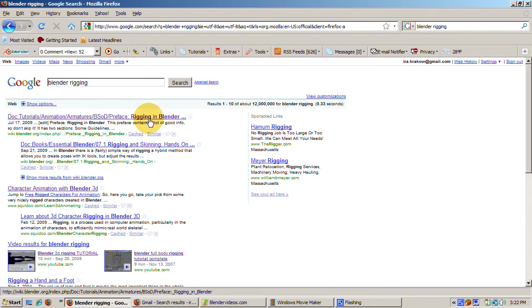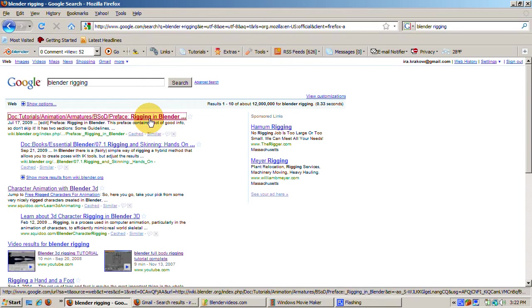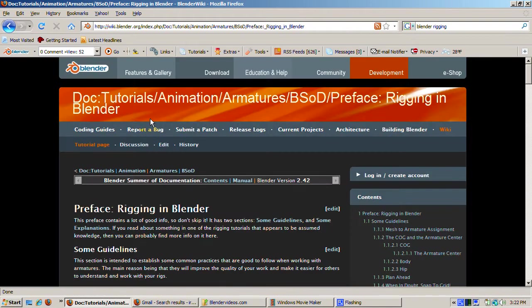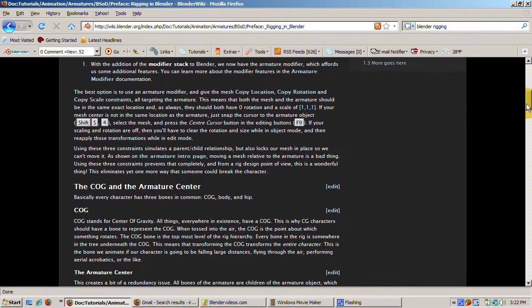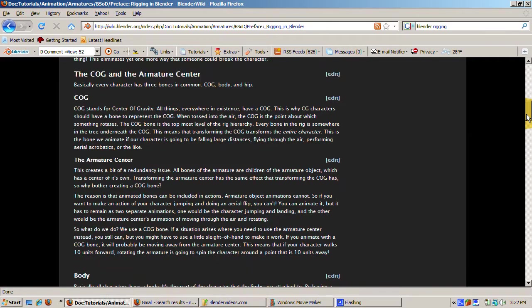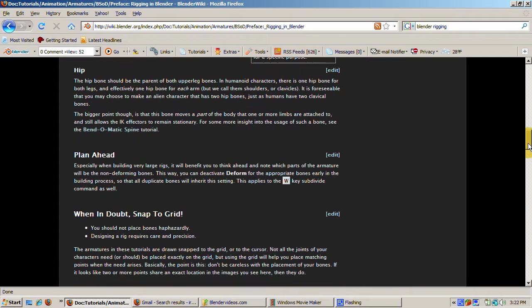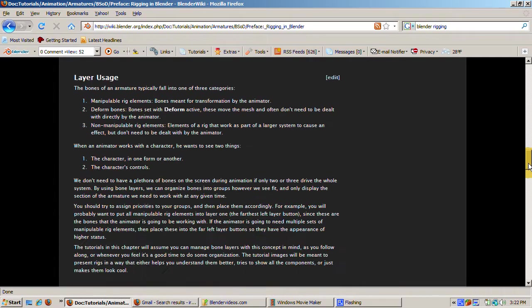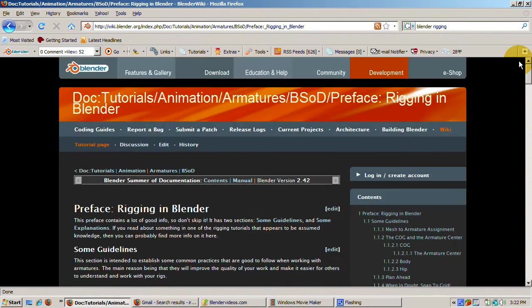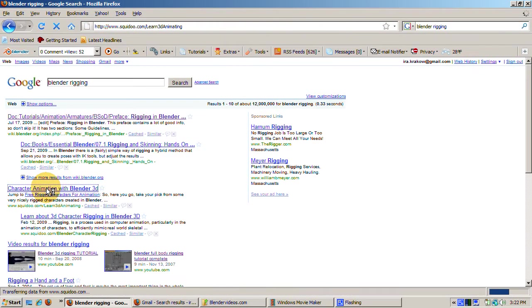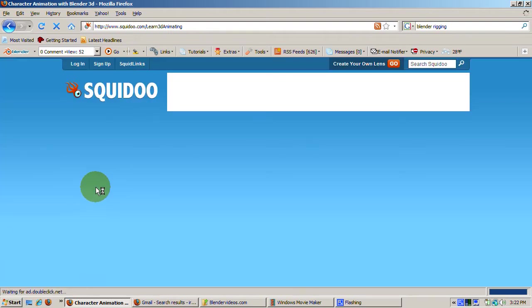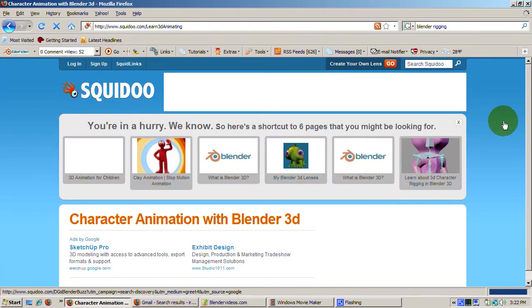Google is much smarter now. The results actually are relevant to Blender 3D, even though you didn't explicitly ask, I want to know about rigging in Blender 3D. The top page links to the Blender wiki on character rigging in Blender from the Blender Summer of Documentation, BSOD, which actually is a pretty good place to start. Definitely the BSOD page is a must read.